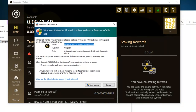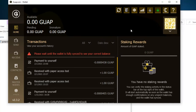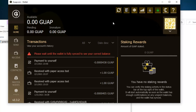You'll get a Windows Firewall prompt — make sure you click Private Networks such as home network, then Allow Access. The wallet will now open and begin scanning the blockchain. You can see it now says version 2.3.2 — you have successfully updated the GuapCoin wallet.